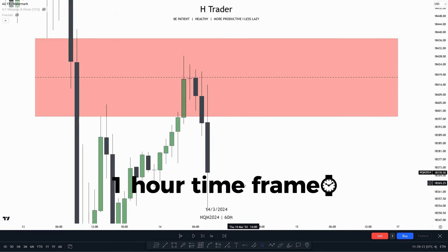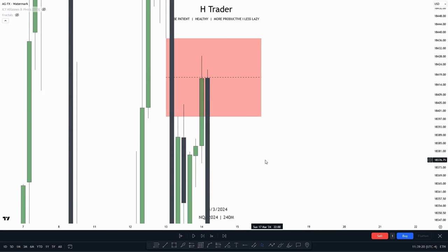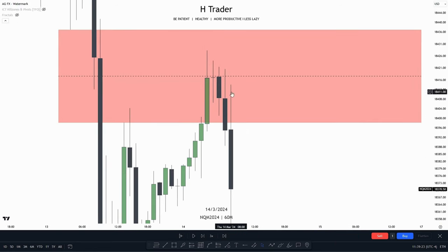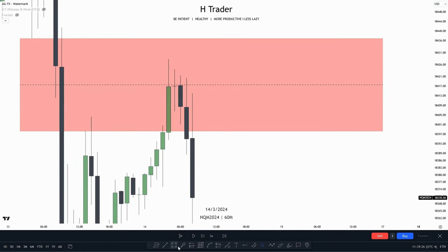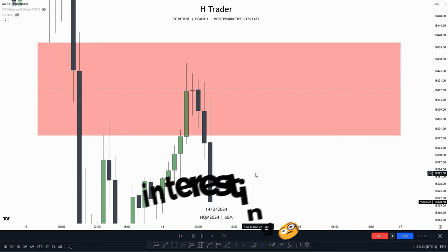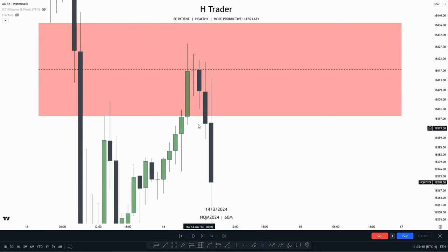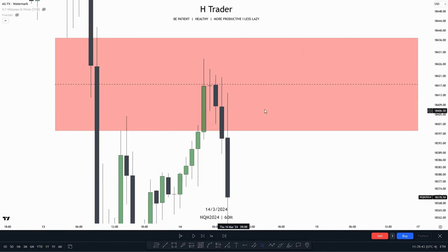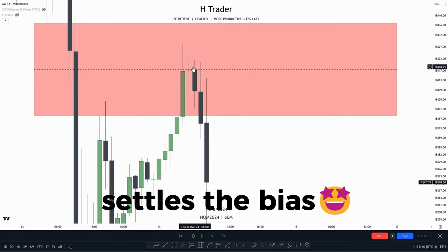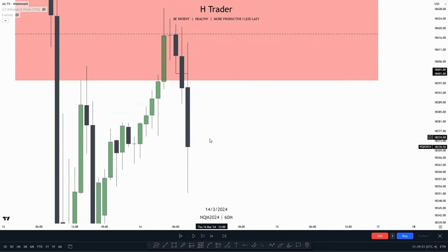Now let's talk about using the inversion fair value gap for bias. Here on the one-hour time frame, we can see price reached up into a four-hour fair value gap, then moved lower, creating an inversion fair value gap. We actually have two inversion fair value gaps here. When we get confirmation that price is willing to move lower from a high time frame fair value gap, that really settles the bias that we're moving lower. We also see price create an immediate rebalance, so we could be anticipating two expansion candles if the bias is bearish.